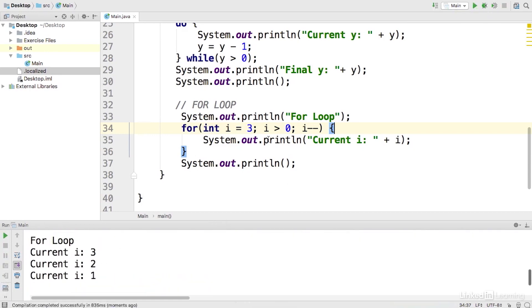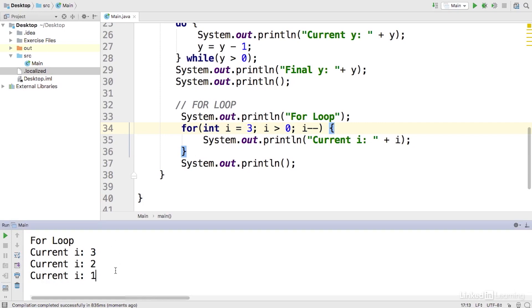And here we have the current i started off as 3. We decremented it. Check the condition. Okay, we'll go again. Current i is 2. We decrement. Check the condition again. Go ahead and print out current i equals 1. And then when we check the condition again, we've already decremented and so our final i is 0.